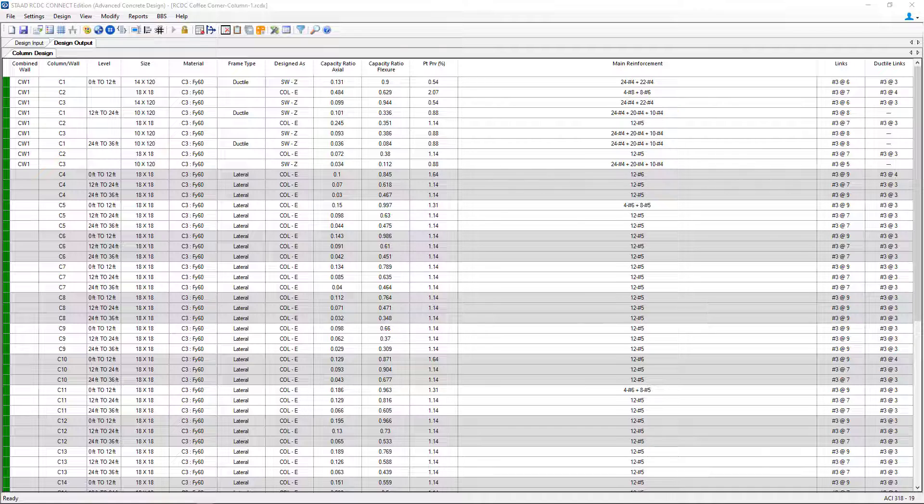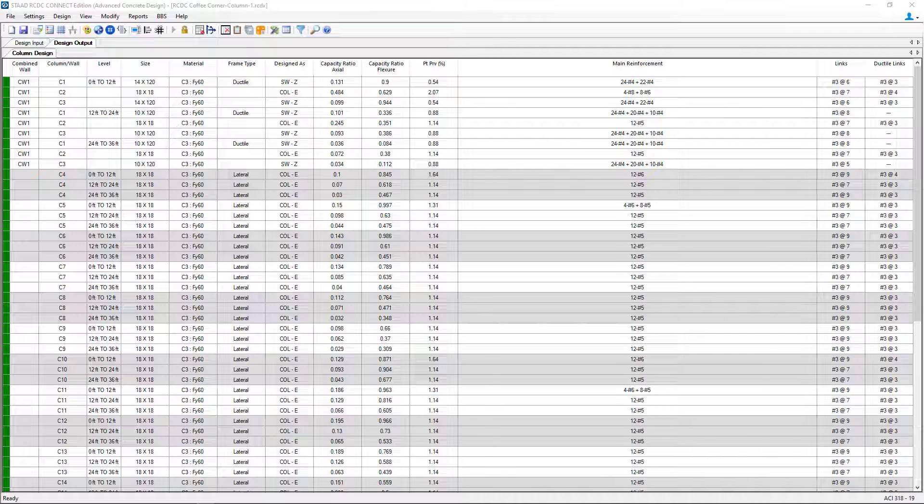Welcome to the Bentley Systems training course where you will learn how to design concrete columns and concrete shear walls in STAD Advanced Concrete Design from a model that was created and analyzed in STAD Pro.